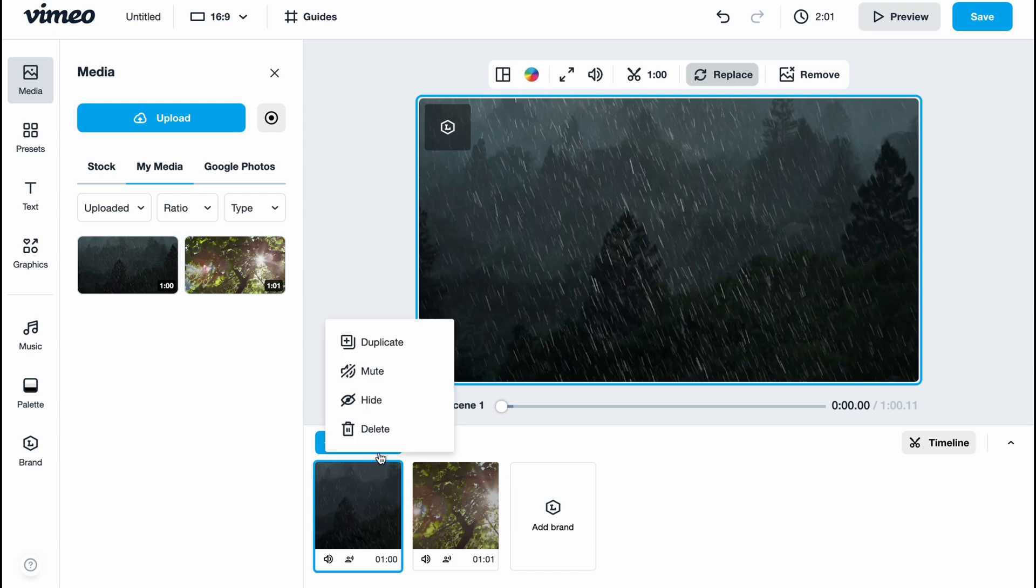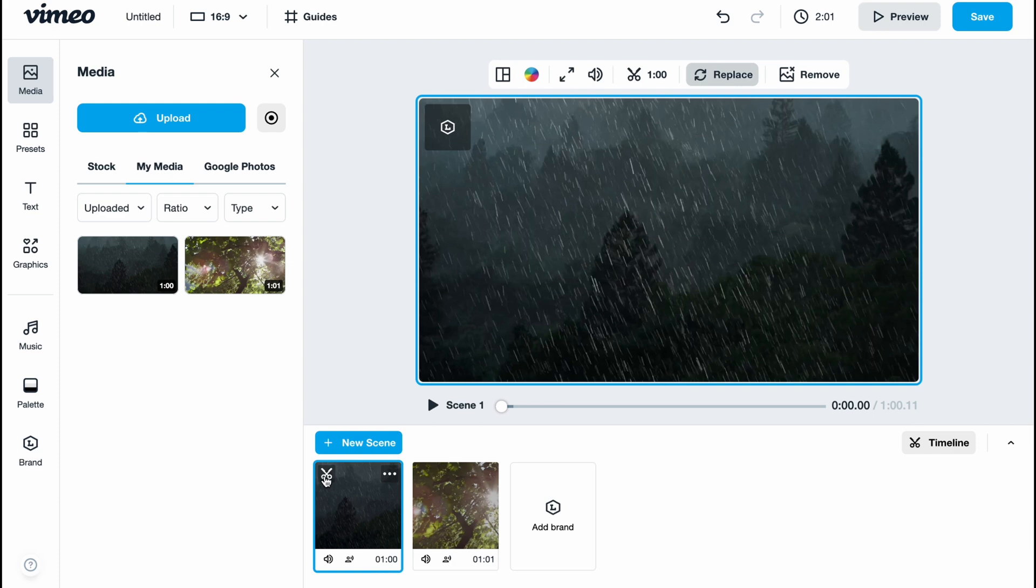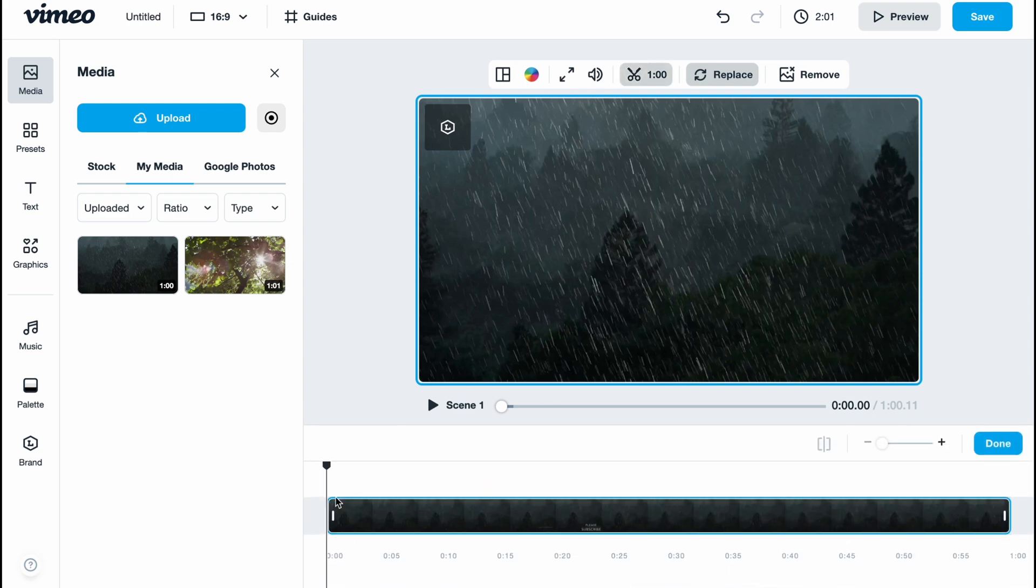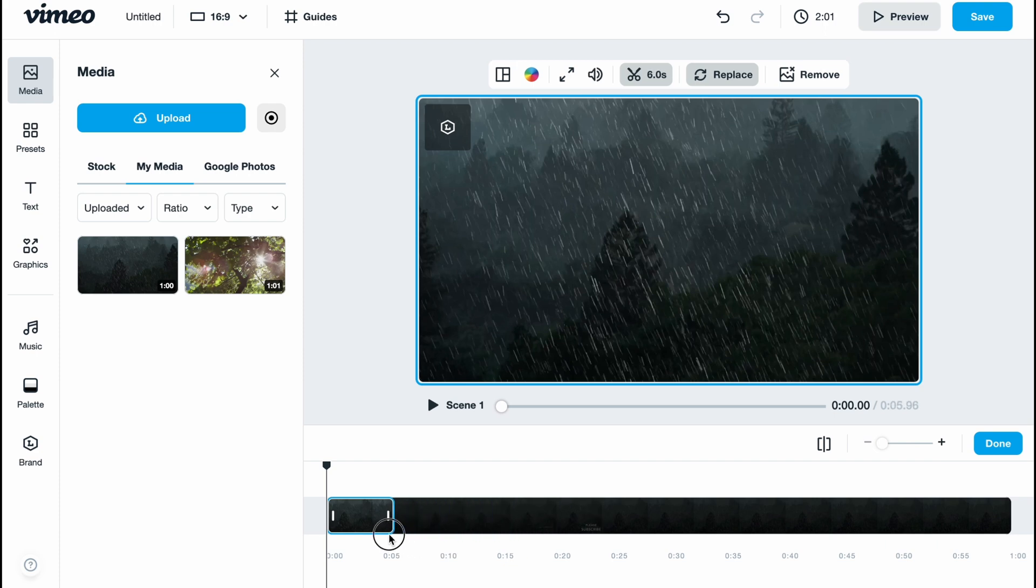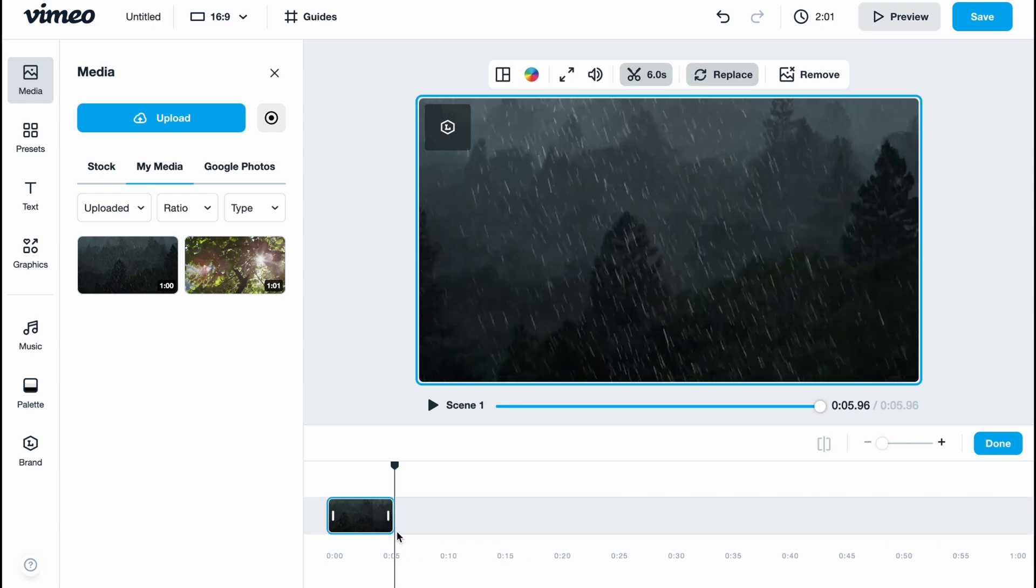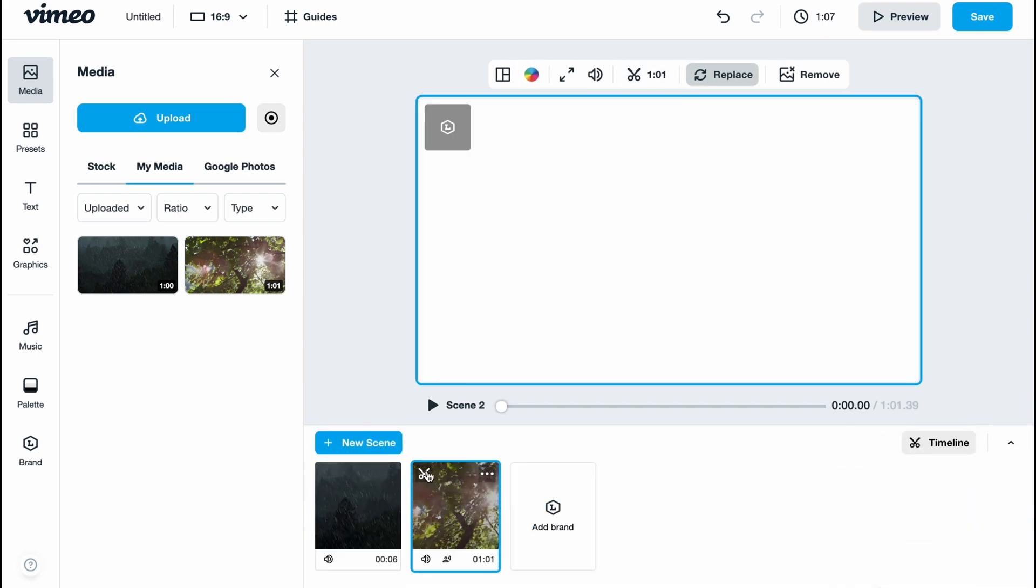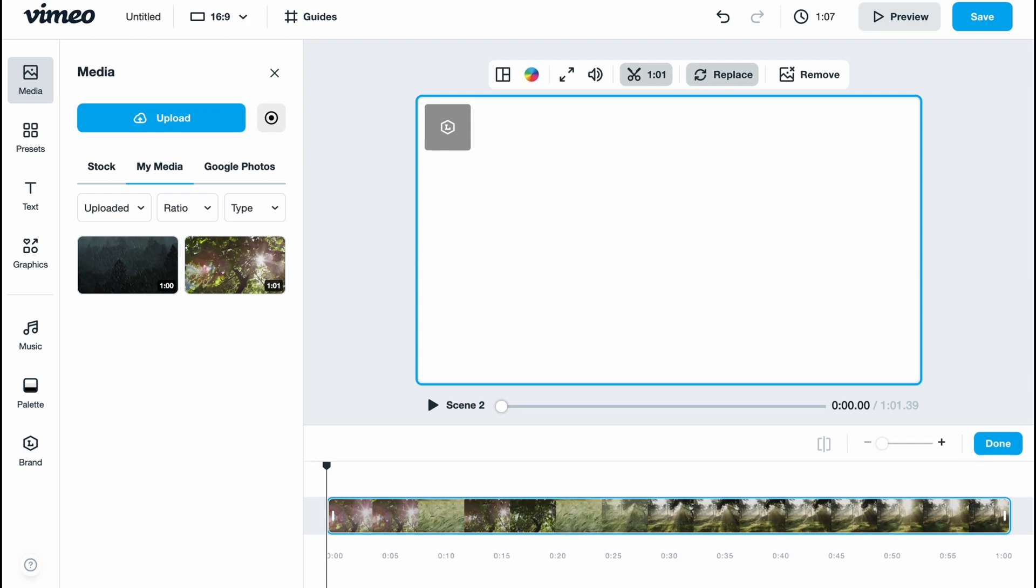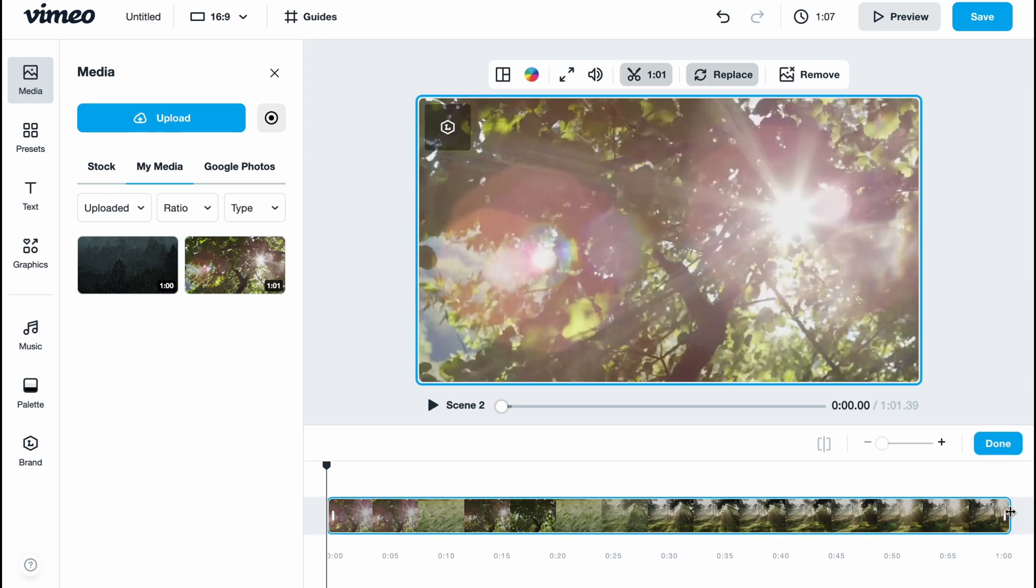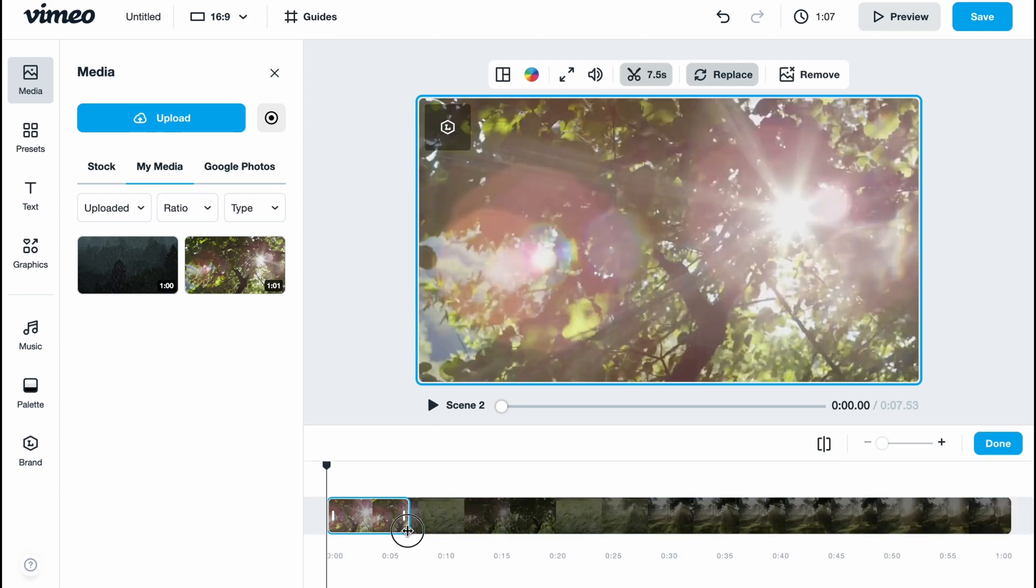Let's click on done. Now we can interact with every single scene separately. We have options to delete, hide, mute, duplicate, and trim. If you want to change the duration, we currently have a one-minute video but I want to make it five seconds. I'm going to click on done. The same thing I want to do with the good weather video.